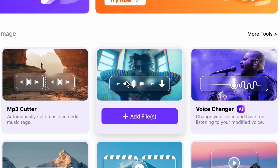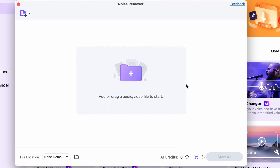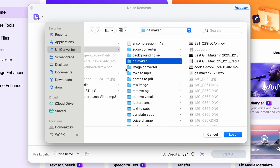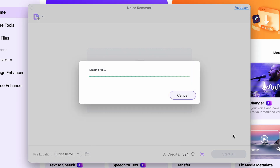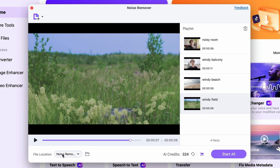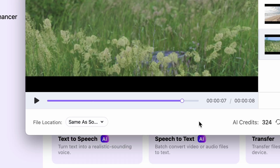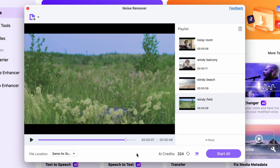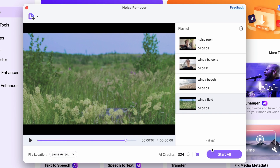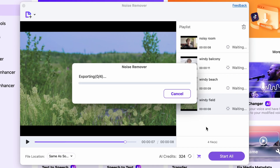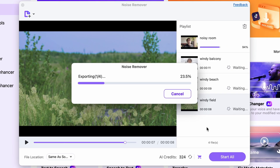In the next window, simply import all of your video and audio files. Then, over the background noise settings, select an output folder, and finally click on 'Start All.' The tool will automatically remove the background noise from your clips.